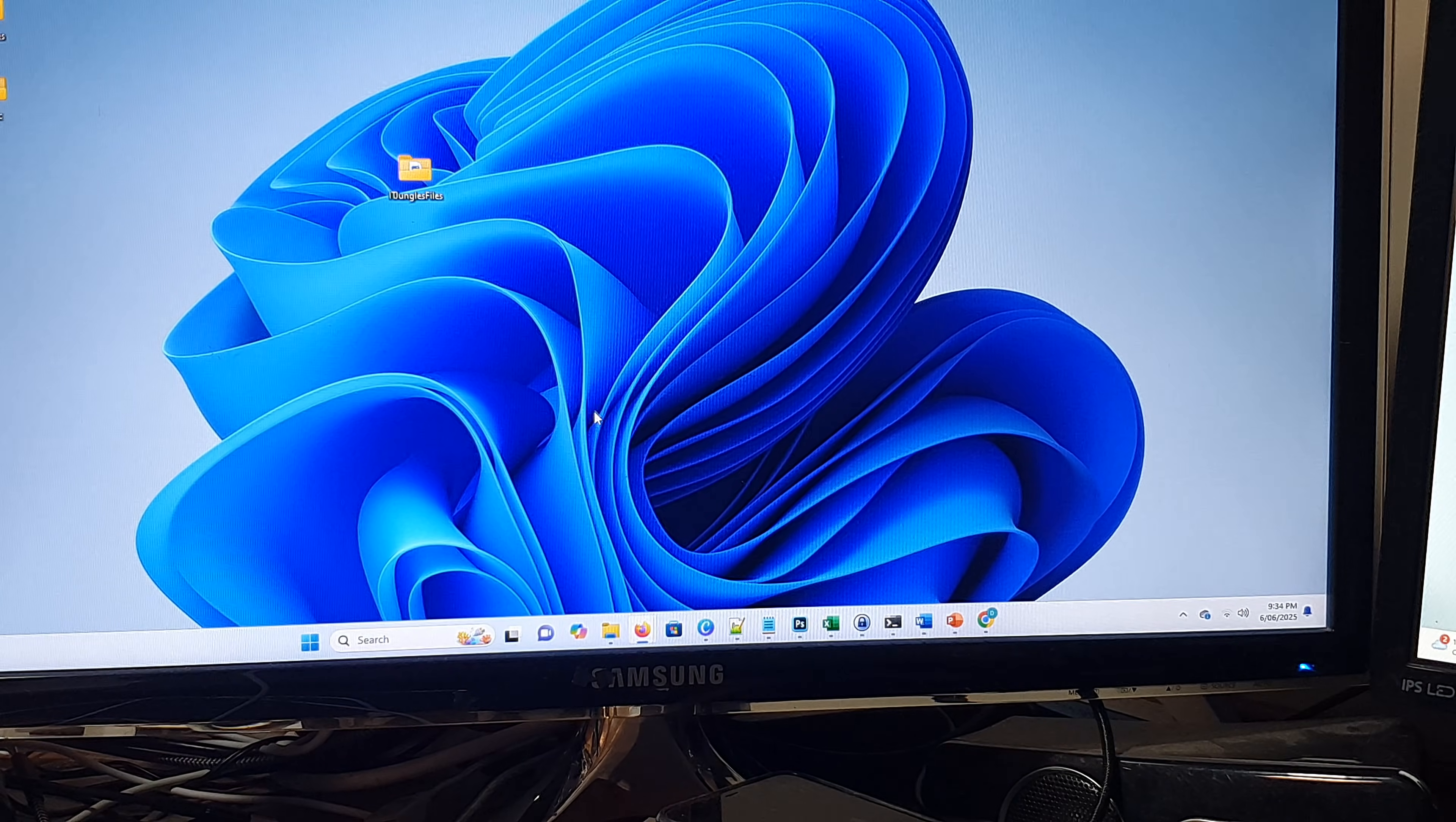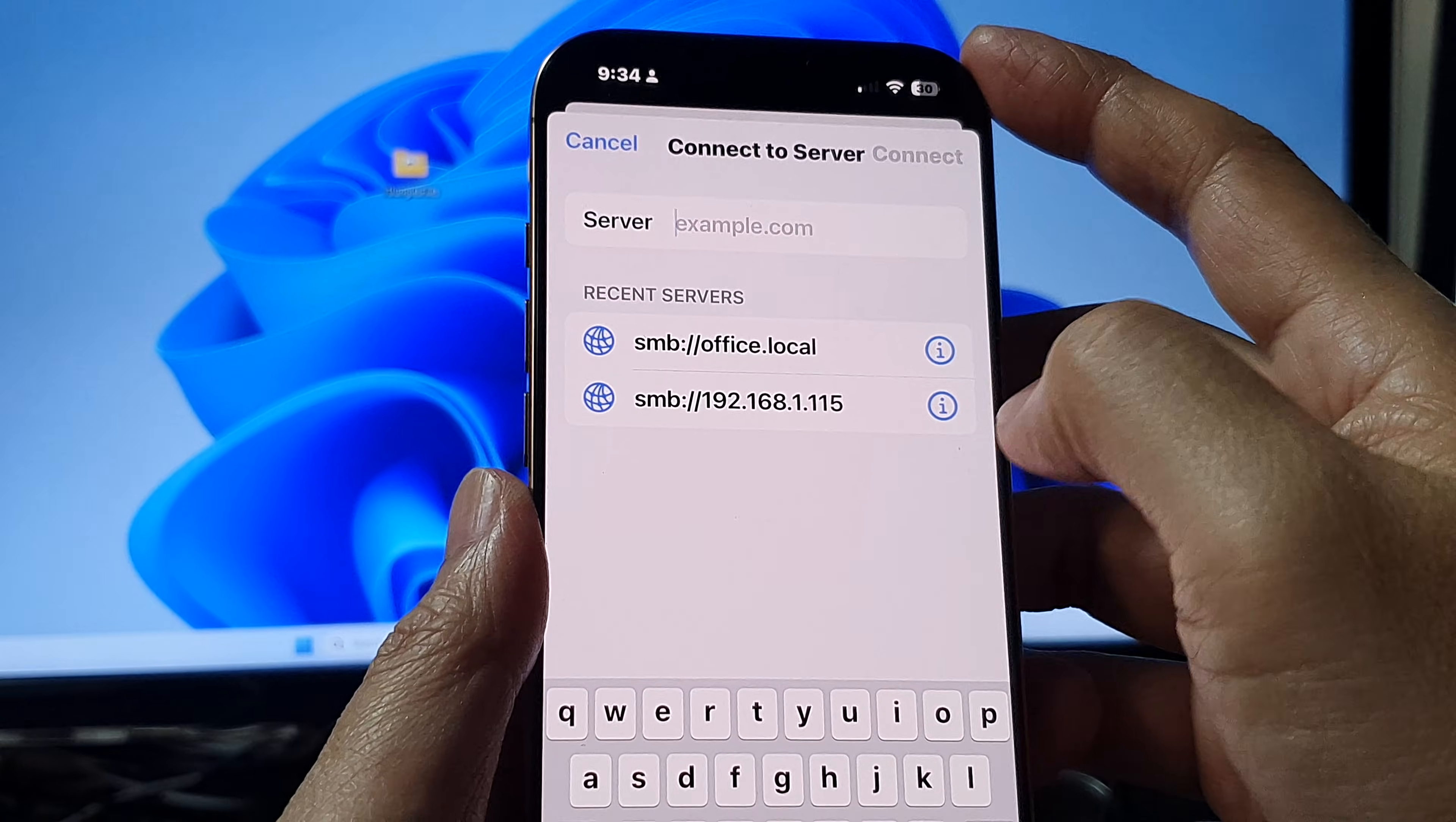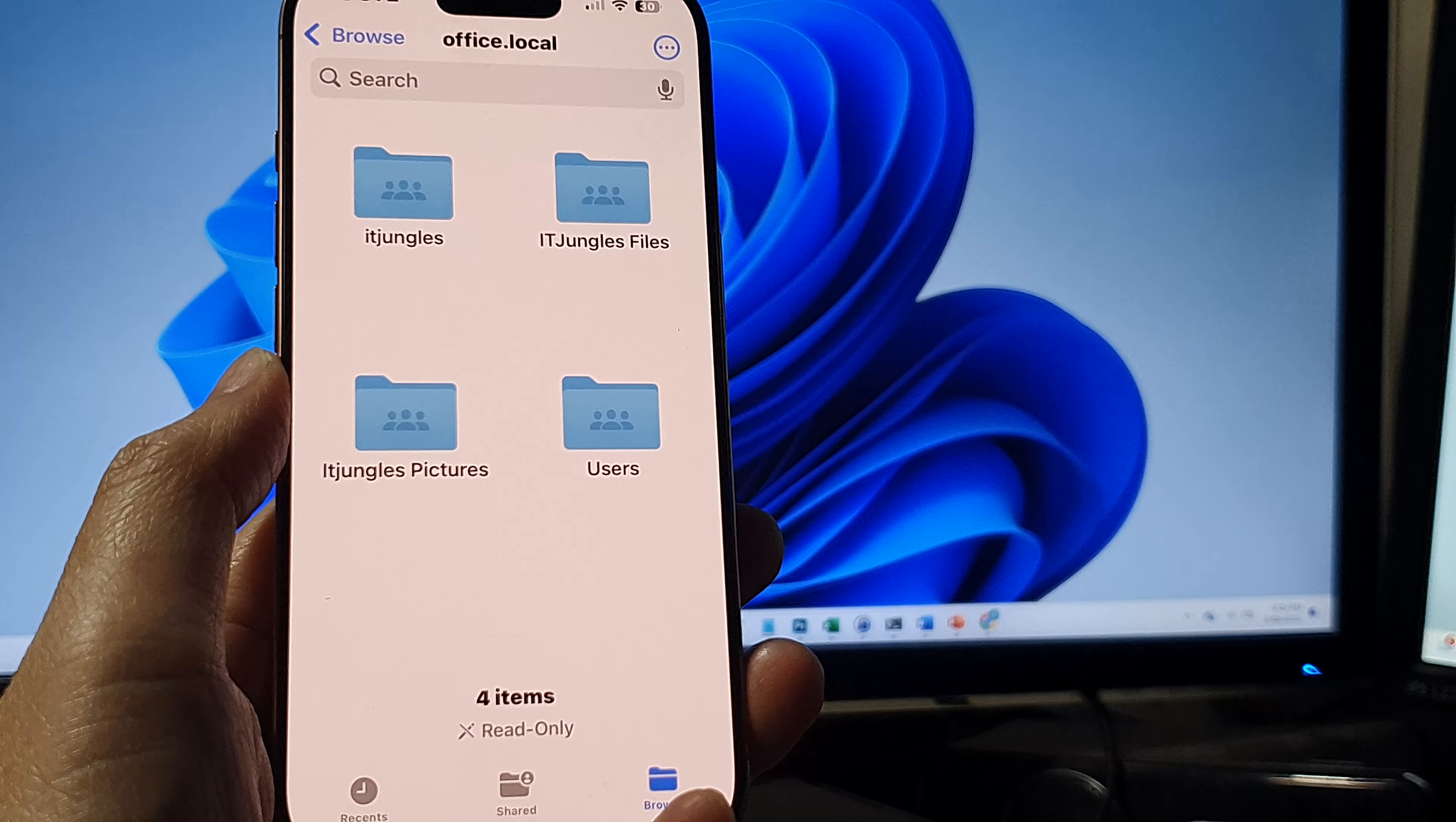After that, try to reconnect on the iPhone. Connect to the server and tap next, and hopefully after that it should work fine.